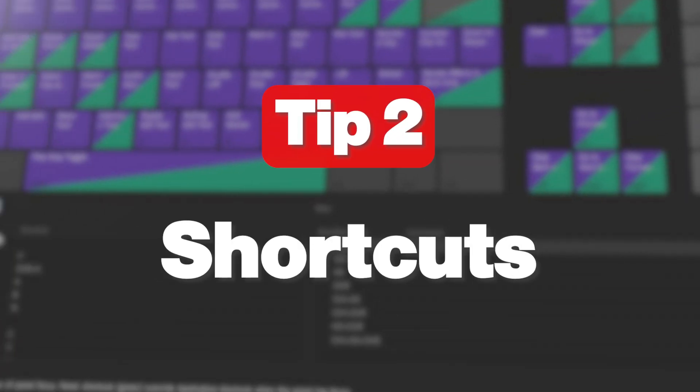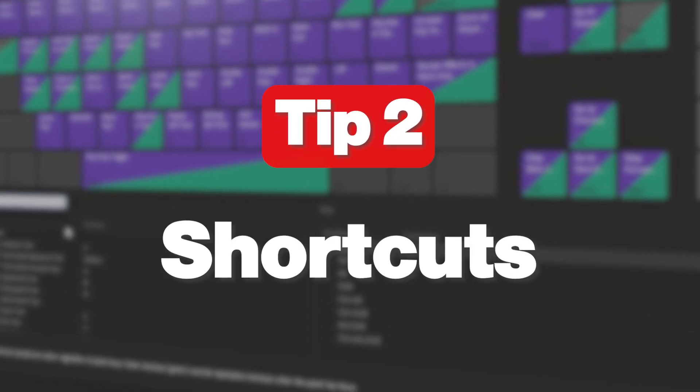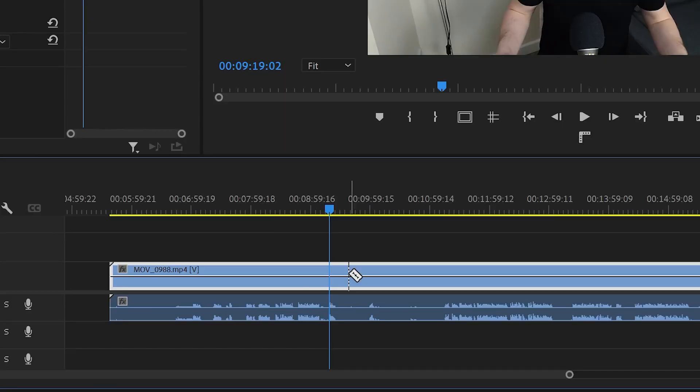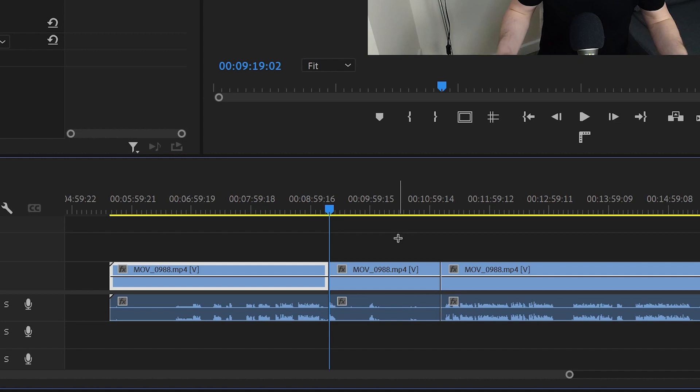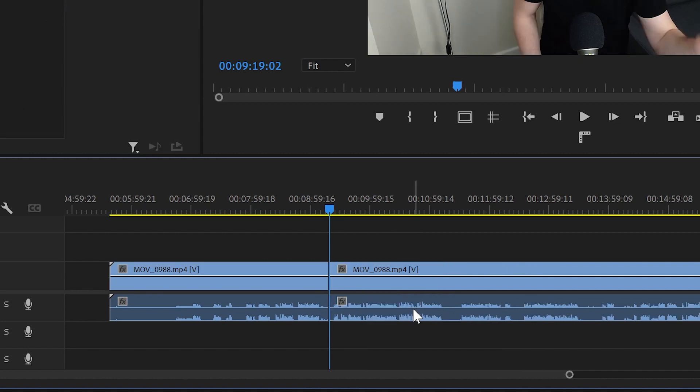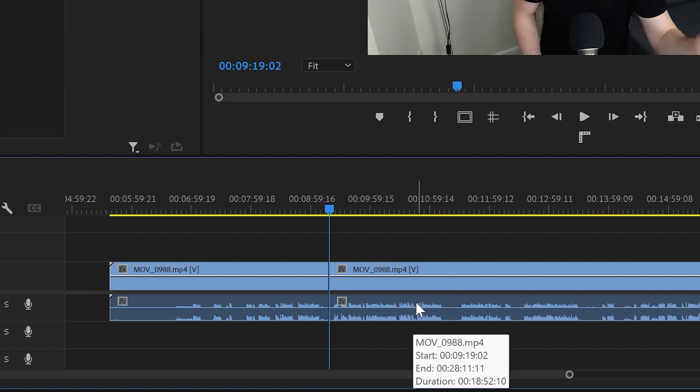Tip number two is to use shortcuts. What I mean by that is, instead of pressing C for the razor tool, then grabbing the mouse, making a cut onto the timeline, and trying to put both parts together, you can do this with the press of a button. It doesn't matter what kind of video editing software you use—I bet you have the option to create shortcuts in it.